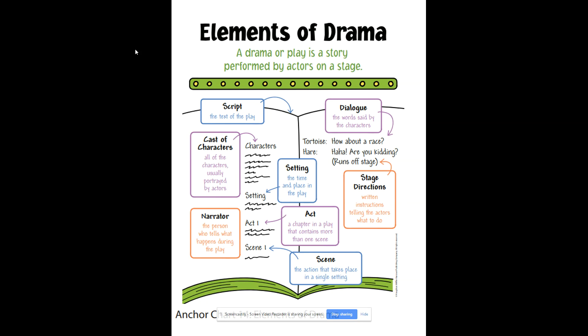The different scenes of the drama change when the setting changes. At the very top of your drama, you'll see a list of the cast of characters — those are all of the characters that are usually portrayed by actors. Most often, dramas have a narrator, a person who is usually outside of the story that tells you what is happening. They kind of help you fill in the gaps. Just like in fiction, the setting is the time and place that the play is happening.